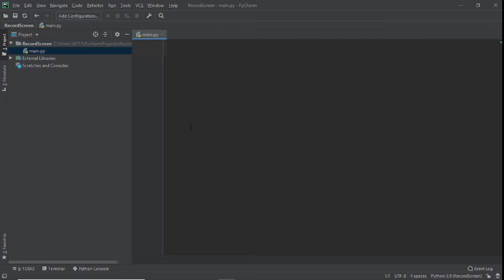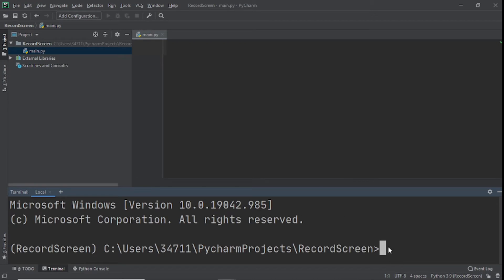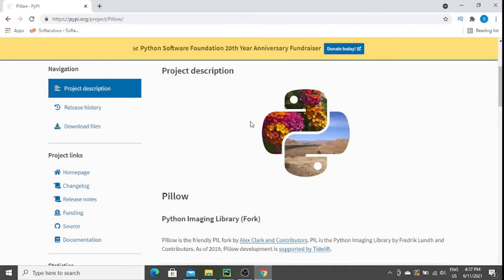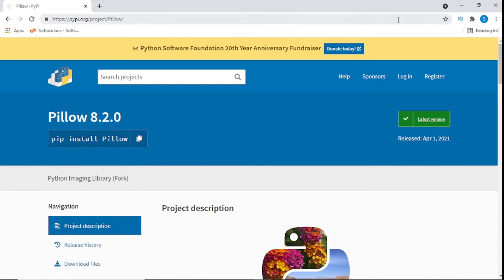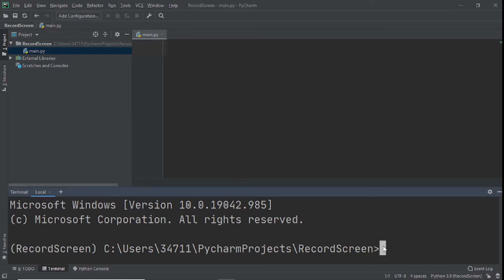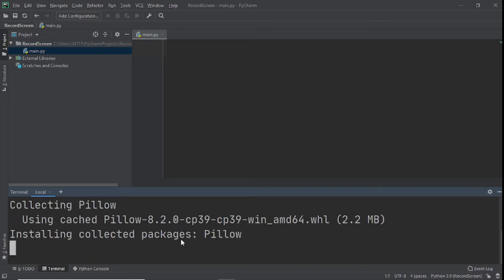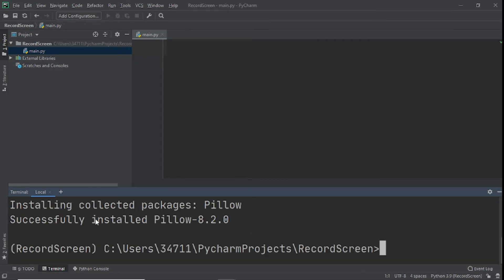Now that we have that, we need to download the modules that will make this whole process possible. I'm going to leave all the modules down in the description below — you can get them from that link. Just copy them and paste them in your terminal. The first module we need to install is Pillow. Just type pip install pillow, click enter, and you can see it's been successfully installed.